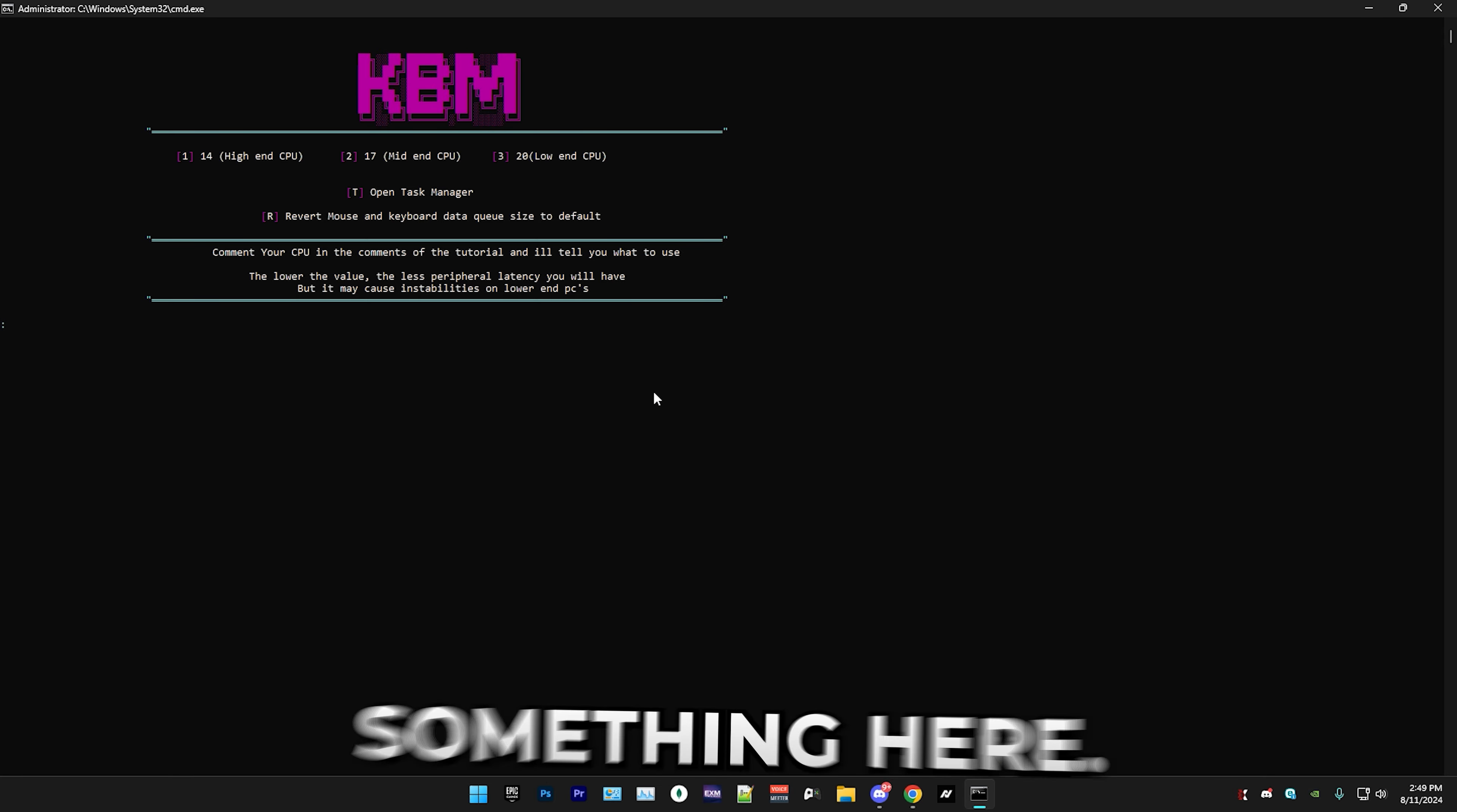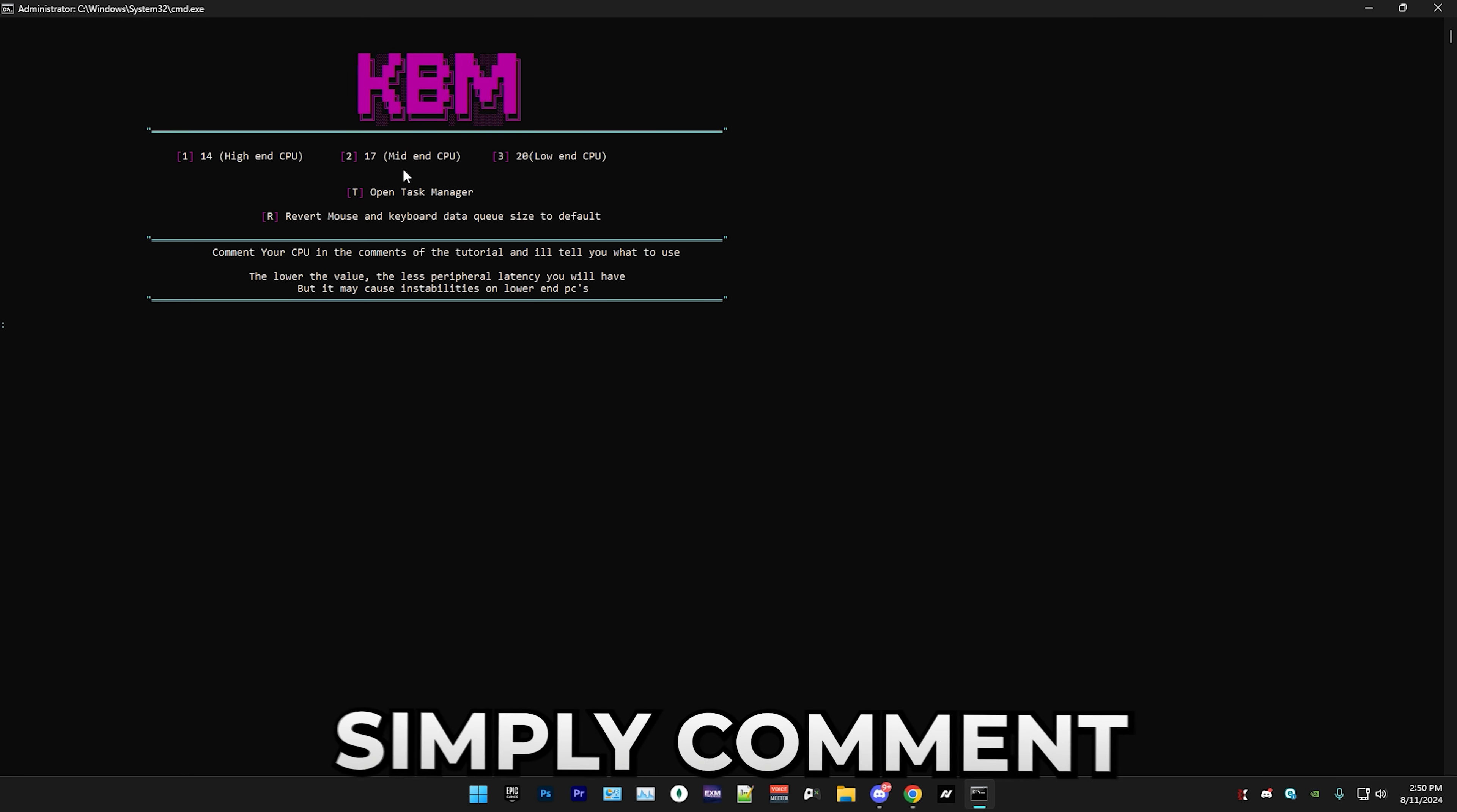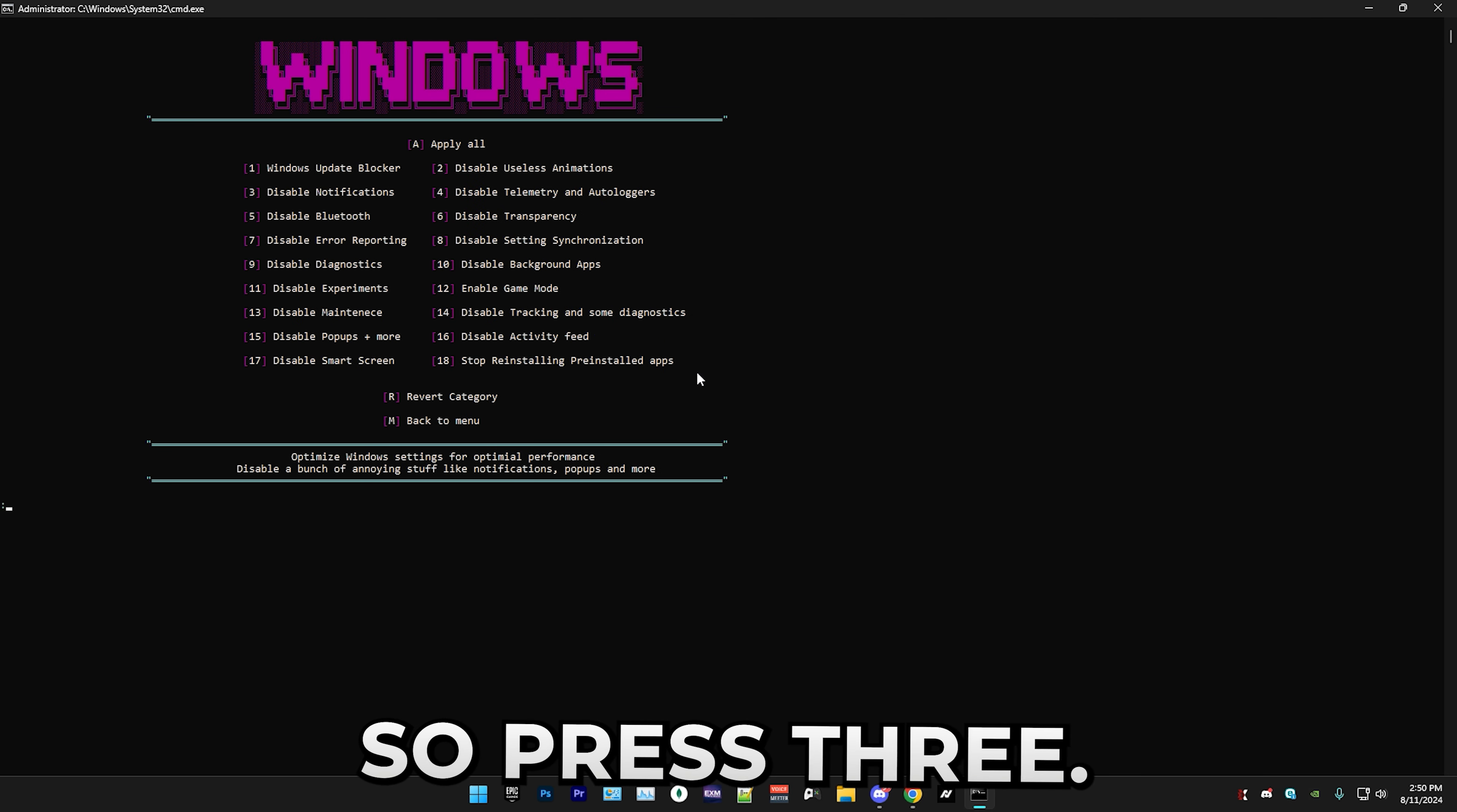Simply press T to open Task Manager, go to performance, and here you have your CPU. As you can see I have a 13th gen Intel Core i7, which is a high-end CPU. If you want to find out which one of these options you should use, simply comment your CPU down below and I'll tell you which one you should use. My CPU is a high-end one as I said before, so I'm just gonna press one. That's everything for mouse and keyboard.